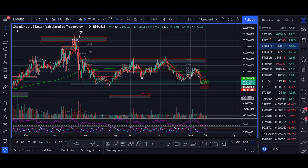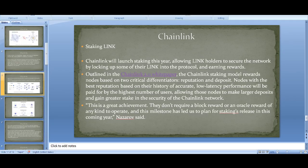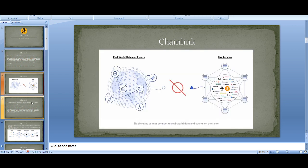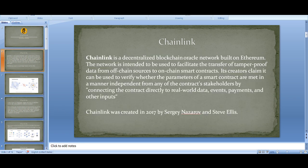So what is Chainlink? I'll read the definition to introduce it, then explain how it works in simpler terms using diagrams and pictures. The definition is: Chainlink is a decentralized blockchain oracle network built on Ethereum.